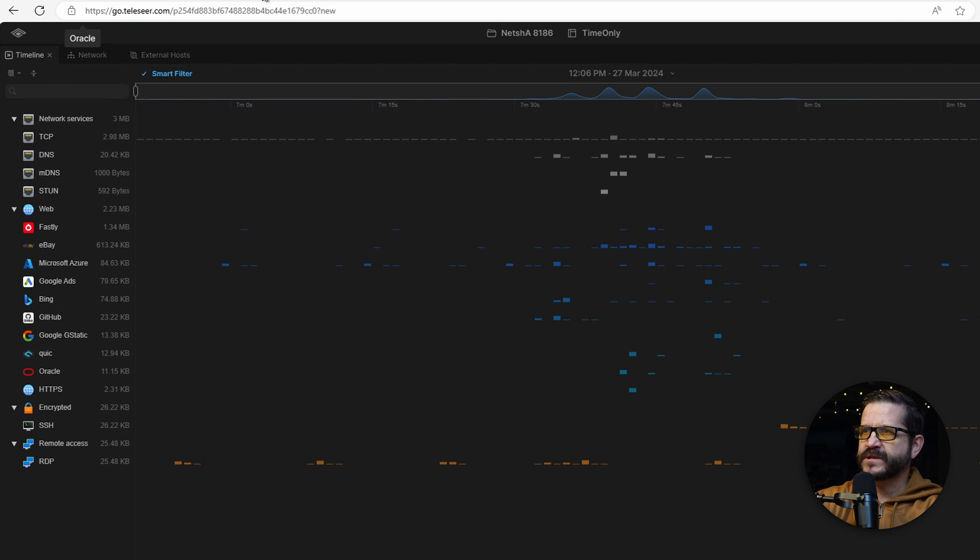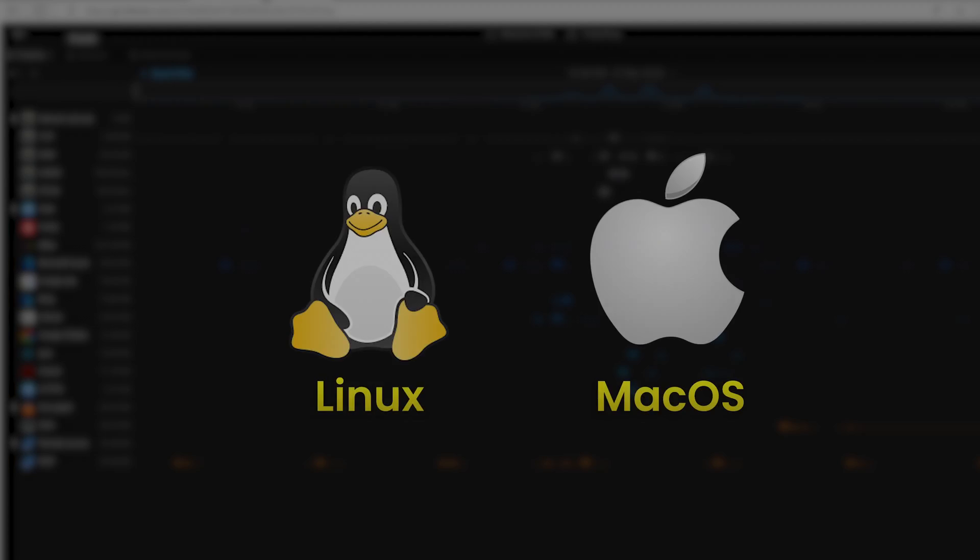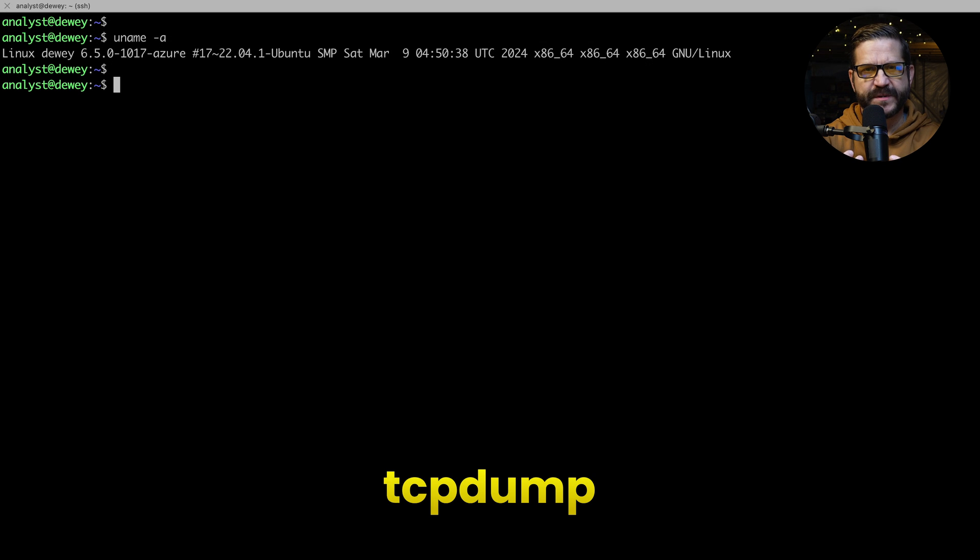NetSH, pretty much the same thing. But what if you are in a Linux or Mac OS environment? TCP dump is going to be your go-to live off the land tool.